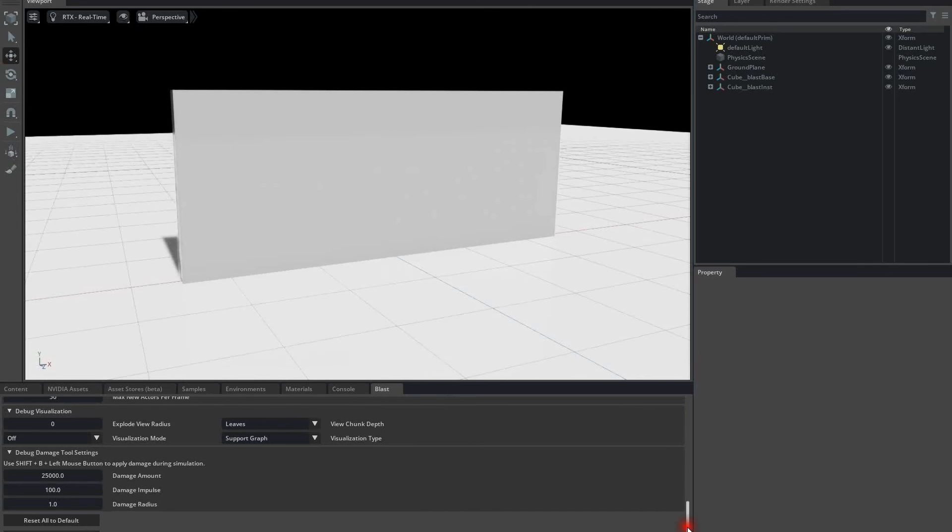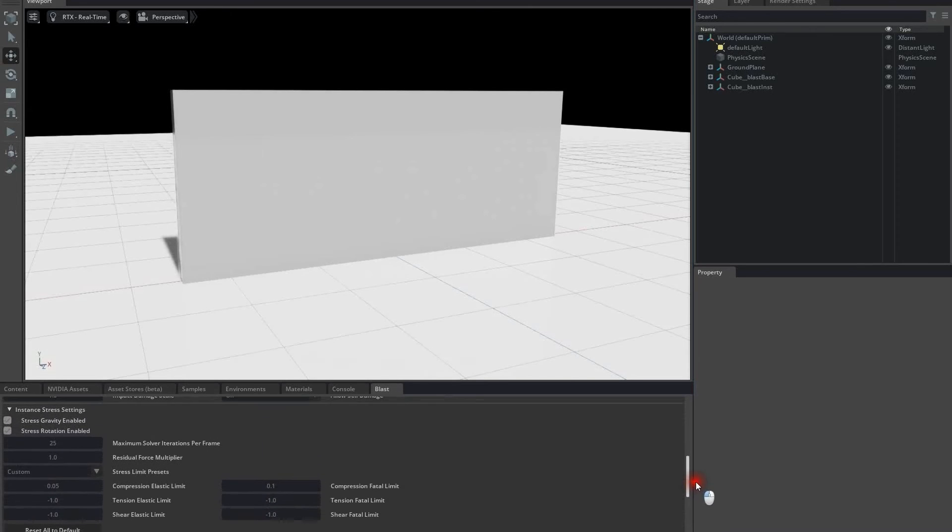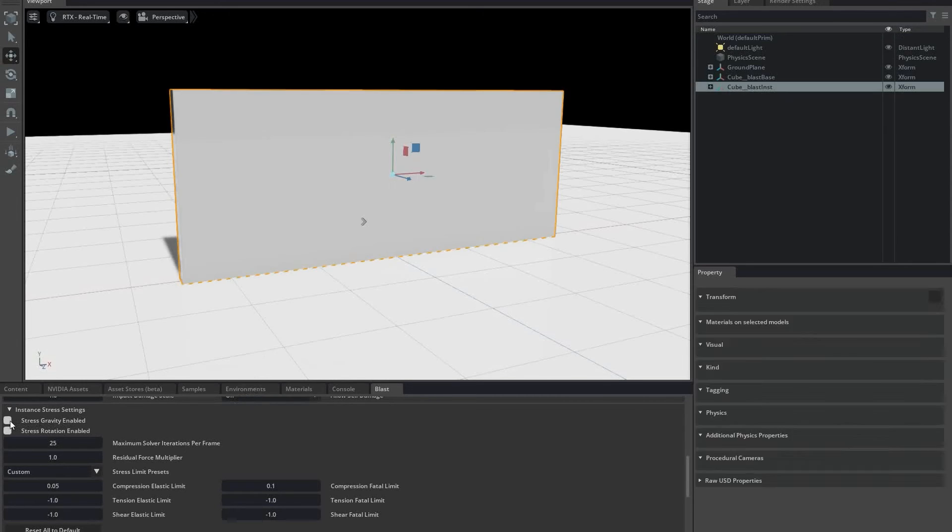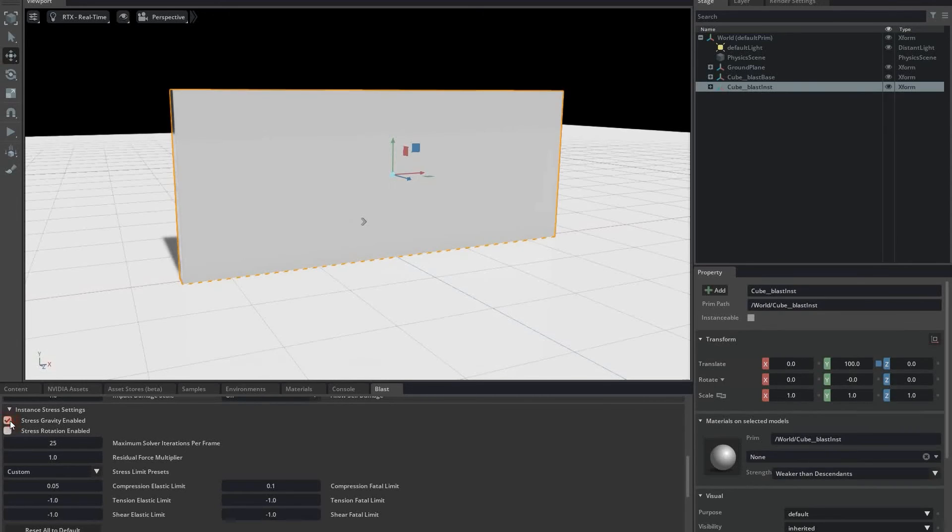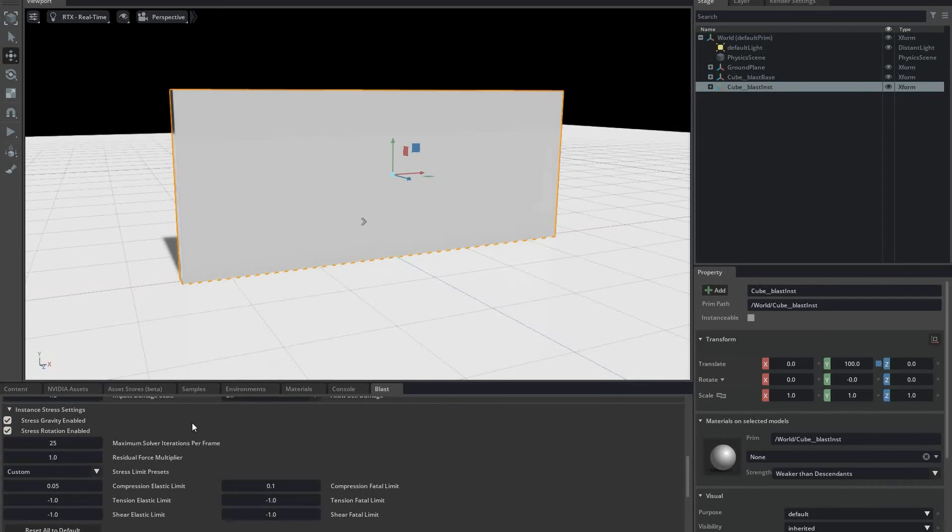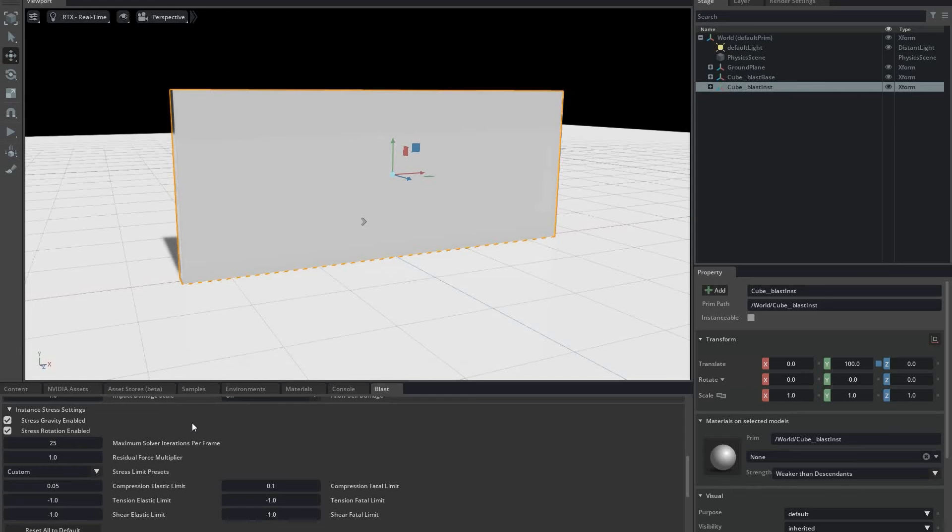Next I'll turn on stress gravity and stress rotation. Stress gravity applies accelerations due to gravity to every support chunk every frame. Those additional accelerations lead to additional pressure in the system that will cause damage and fracture. Stress rotation calculates centrifugal acceleration in rotating bodies, and that leads again to more pressure and more damage.